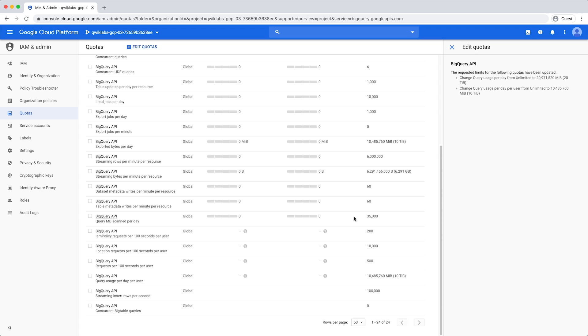Daily quotas reset at midnight Pacific time. For more information on custom quotas, please visit the documentation and FAQs linked below. Happy analyzing!